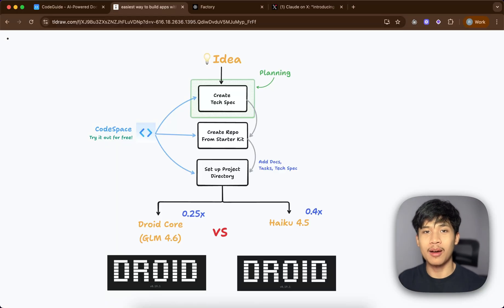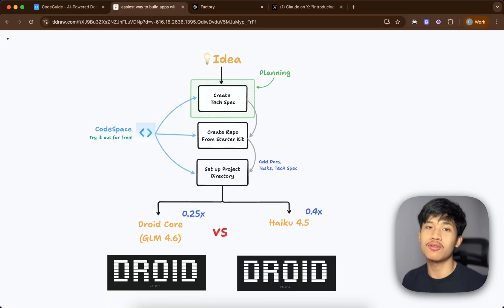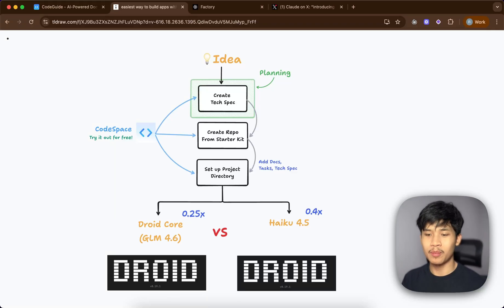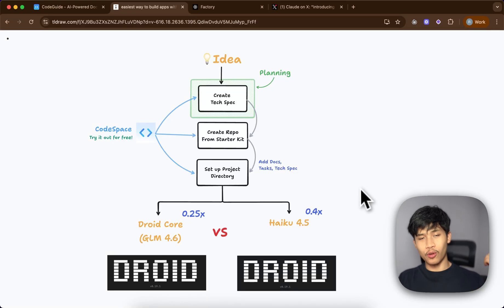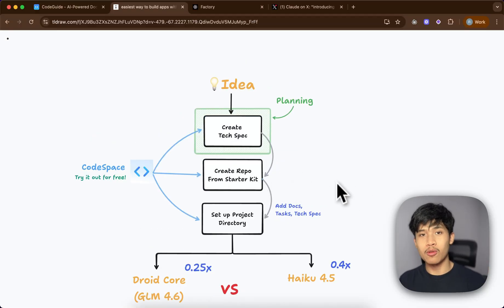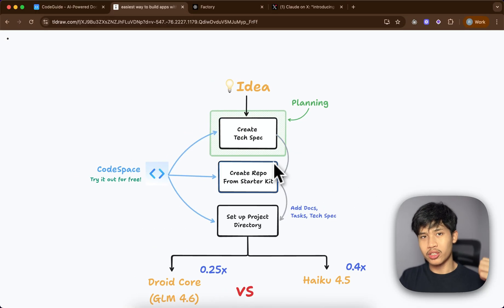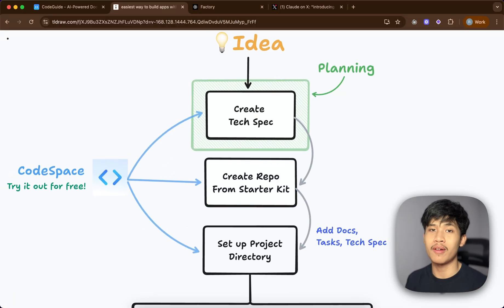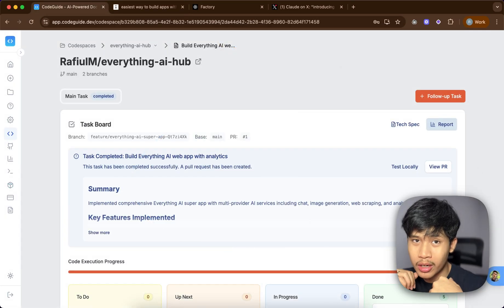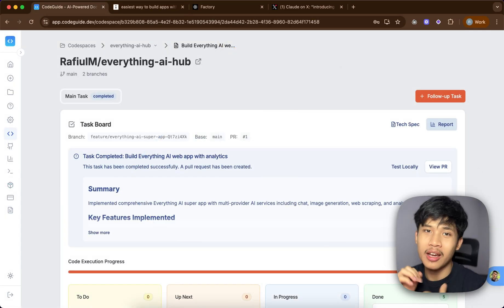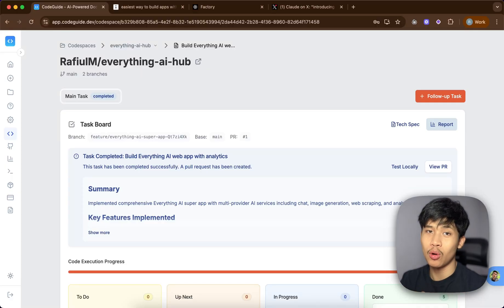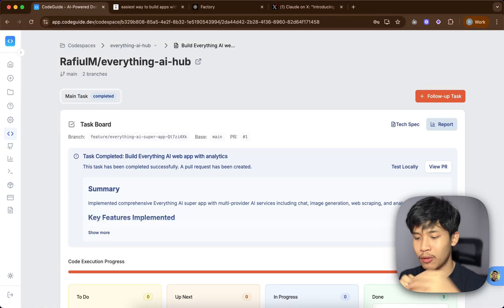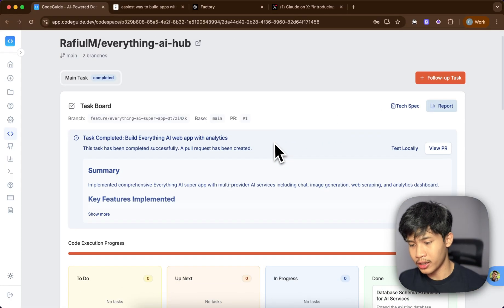For the real world test I'm going to be building a full stack app using my typical spec-driven workflow — doing all the planning before building anything with agents. For the planning I'll be using Codespace, which is free right now, where you can have access to tech spec creation and repo setup from a starter kit. Here's what we're going to be building: it's called Everything AI, an app with access to all chat models, different AI functions like image generation, and more.